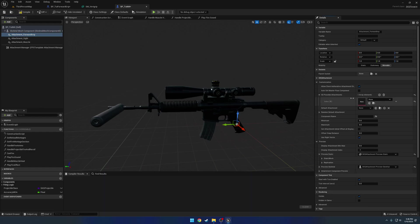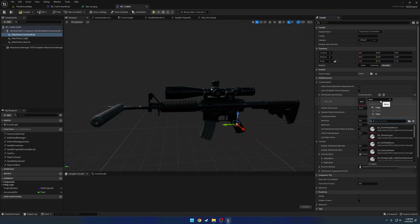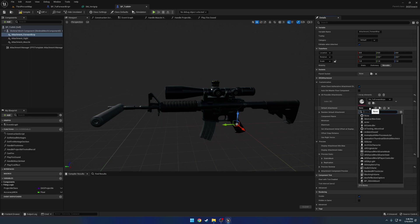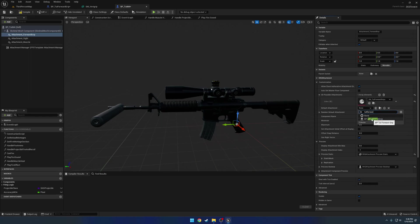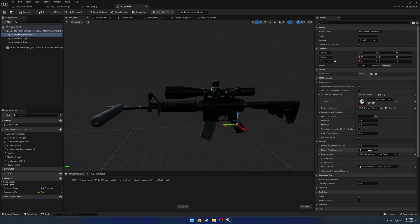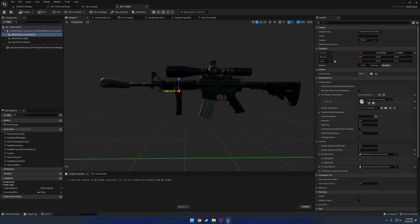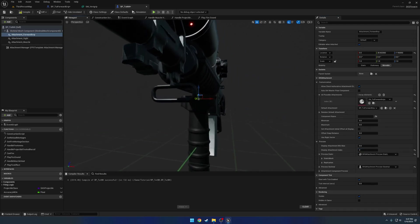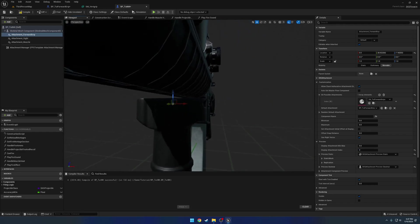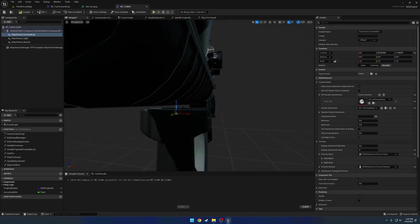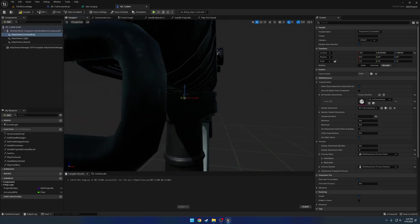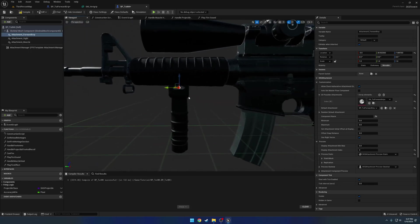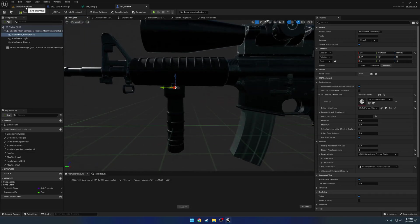Now we're gonna give it the all possible attachments data asset of tutorial Forward grips. And then we wanna give it the default part of the tutorial Forward grip. Okay, now let's go ahead and position it. So we're gonna set our Display attachment index to 0 so it appears. And get it pretty close. We just basically want it to be touching.